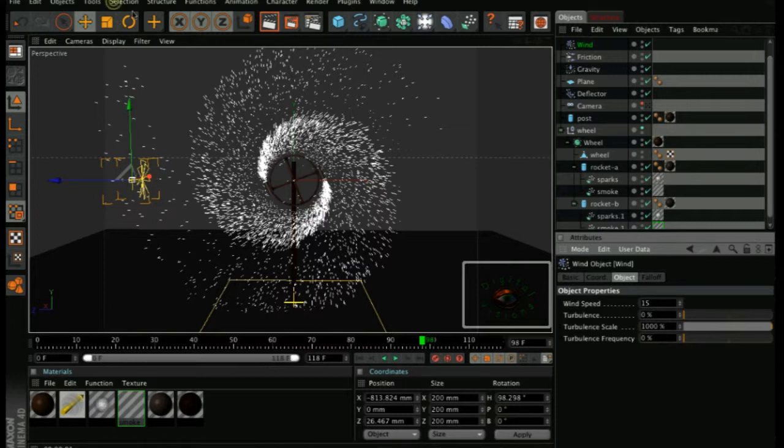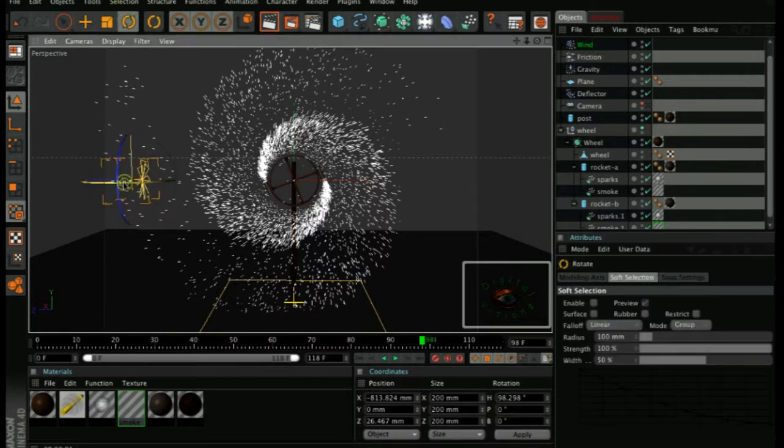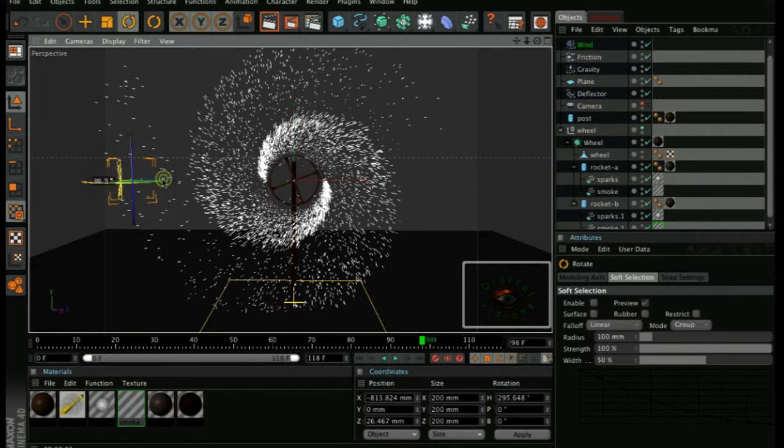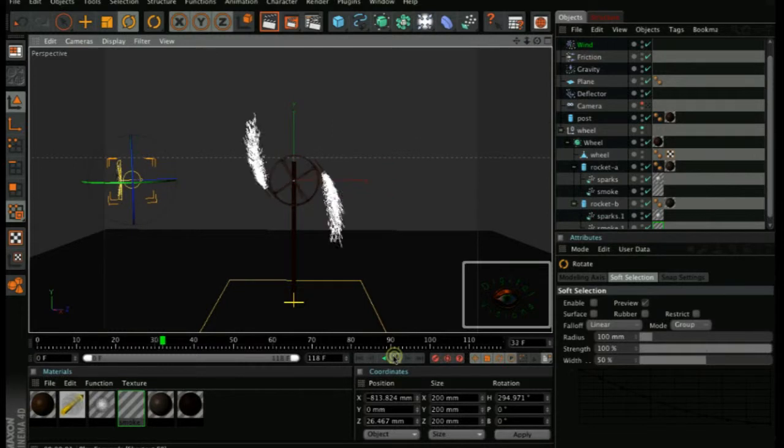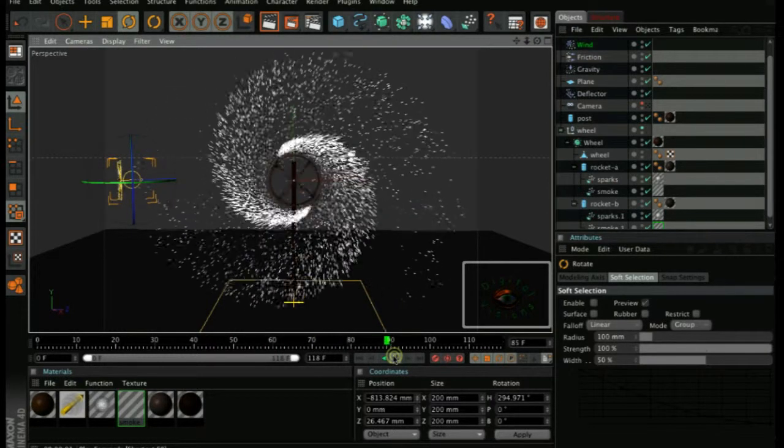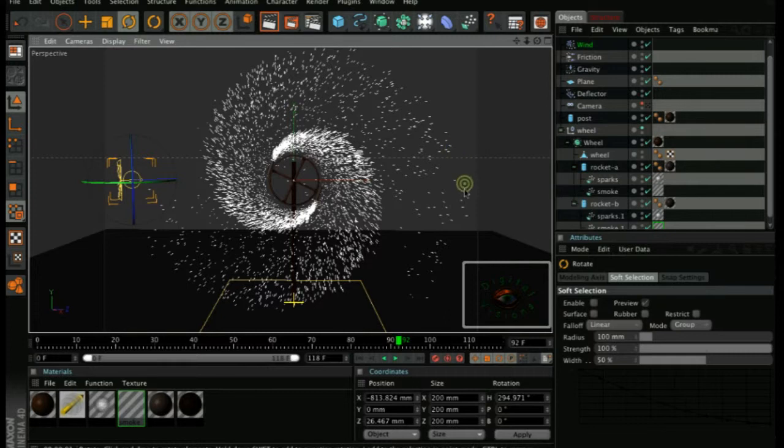As you can see, the wind here is pointing the wrong way. So that's the reason why we're not seeing the effect here. Now, if you play the animation, you'll see that some of the particles are getting blown further away.